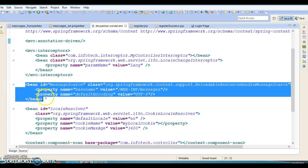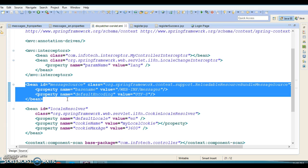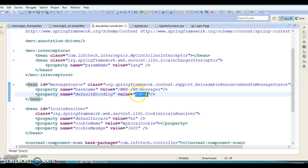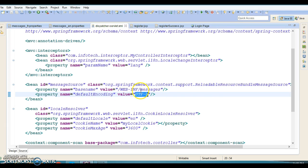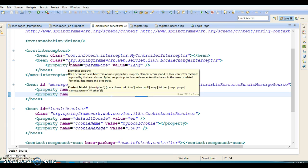Next, the message source bean is configured to enable I18N for our application. The basename property provides the location of the resource bundle. Default encoding is used to define the encoding for messages. I specified UTF-8 as the default encoding.